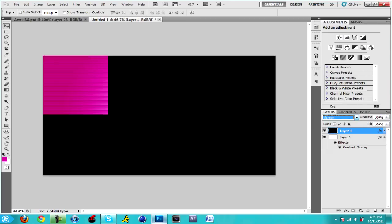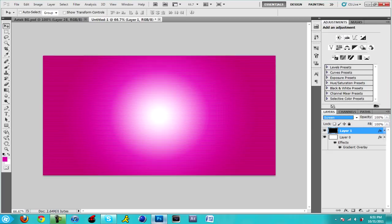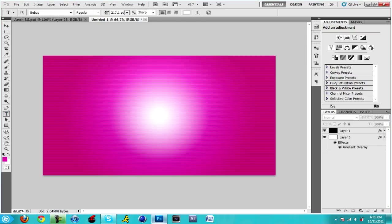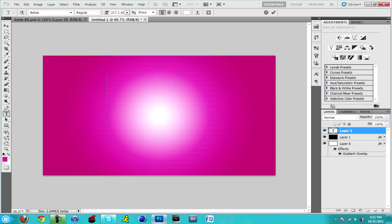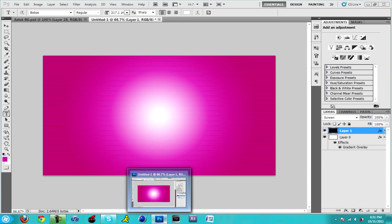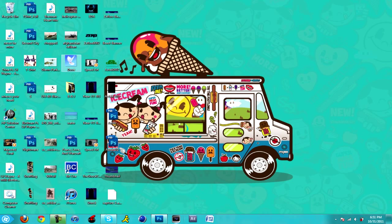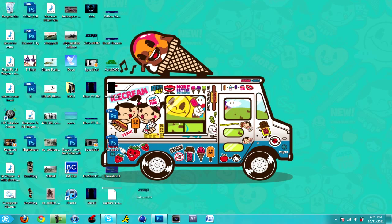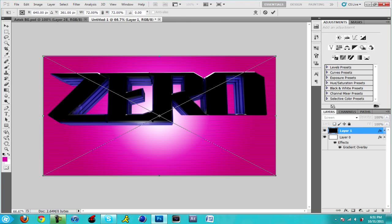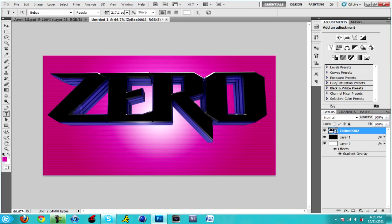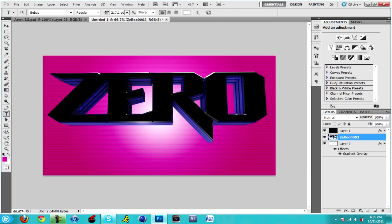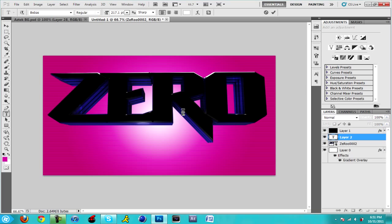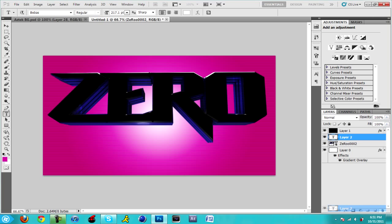And there you go, you got your static effect. You can add some text or you don't need to add text. You can add 3D text, put it behind because it's gonna give you that effect.